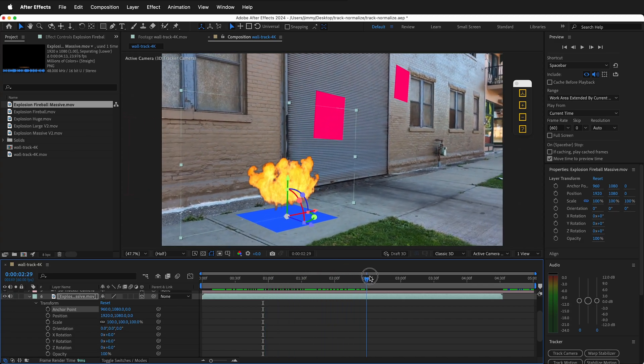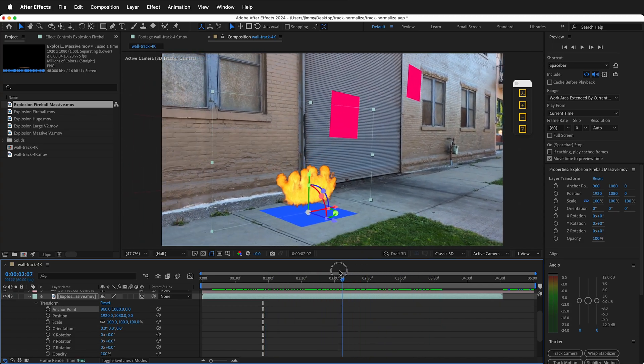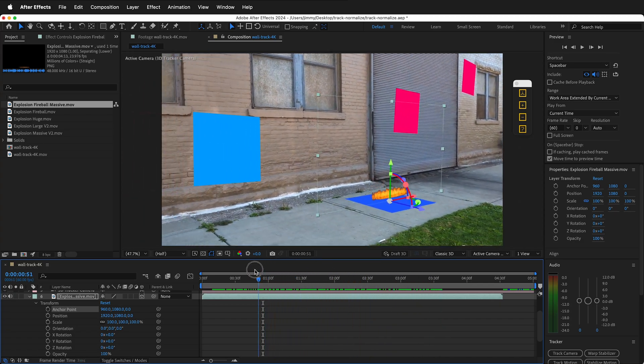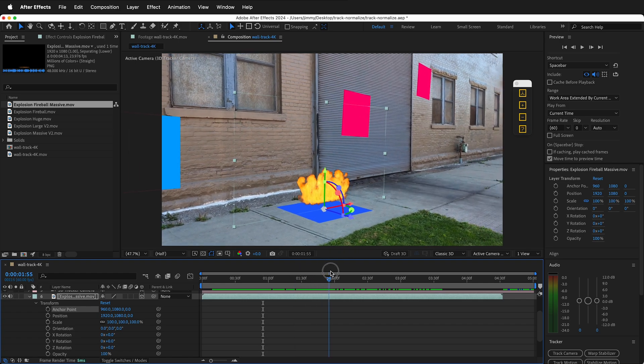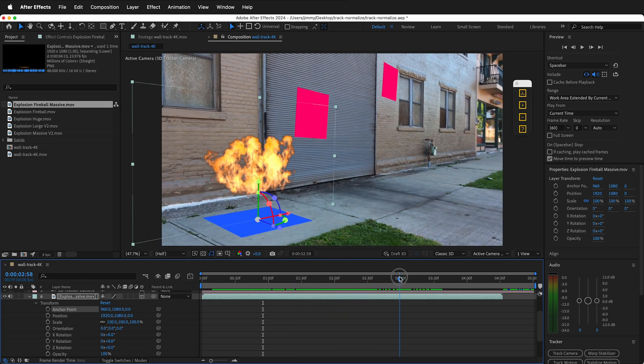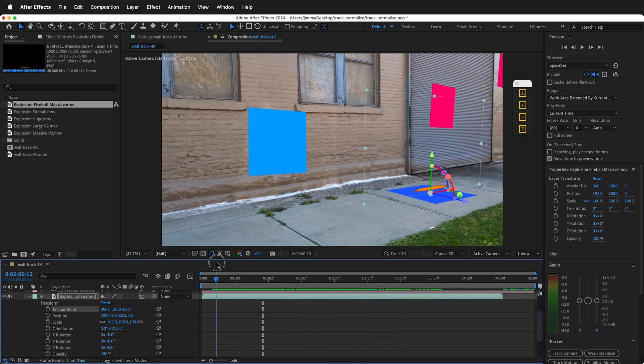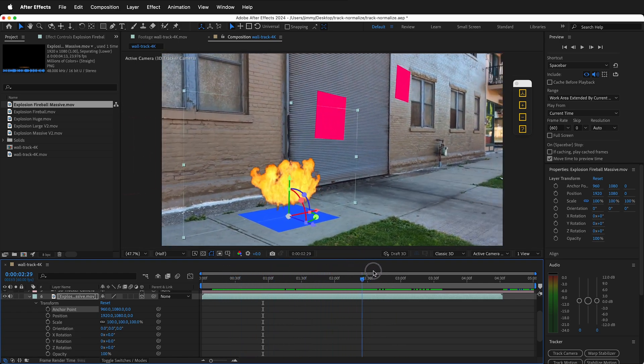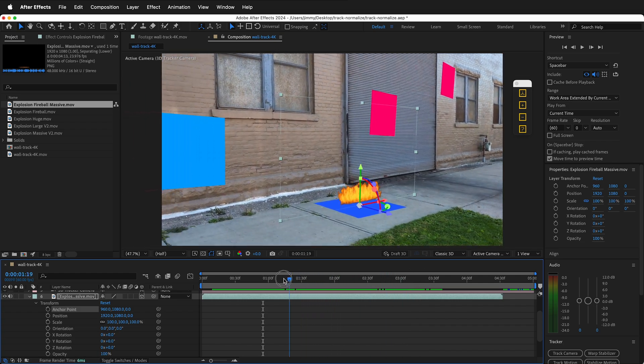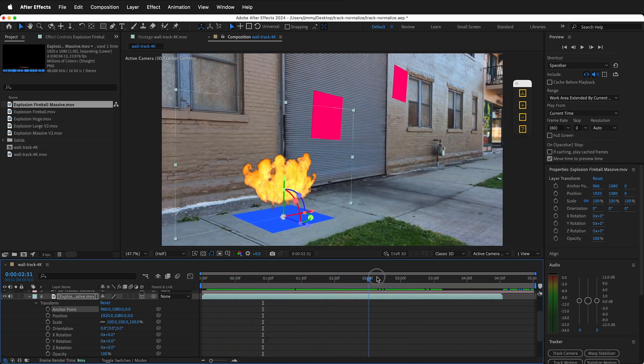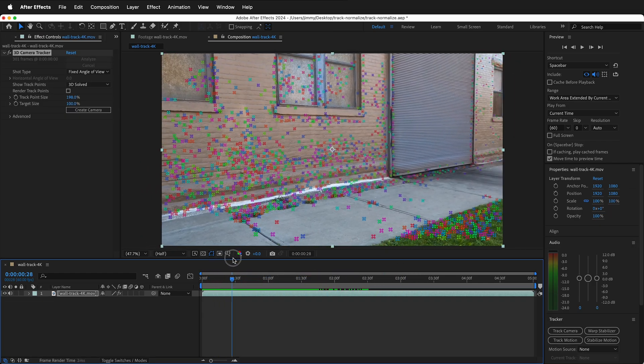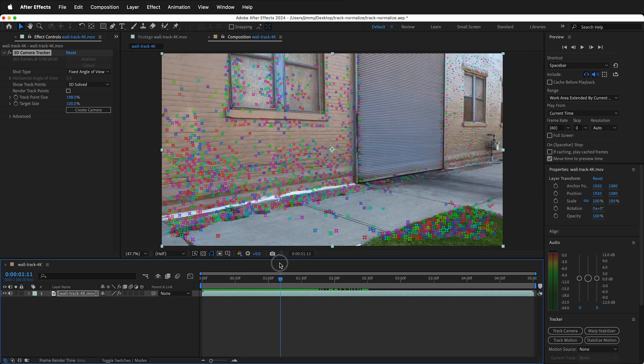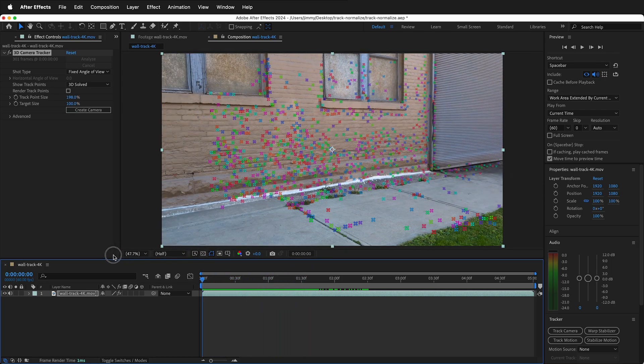Normalizing a camera in After Effects is the process of making everything a good size relative to your composition. That way, when you bring in new assets or 3D assets into a 3D camera track scene, everything comes into a reasonable spot on the world origin. You can normalize a 3D camera track in After Effects manually, but there's a great plugin by Element Supply Company that makes this almost one click.